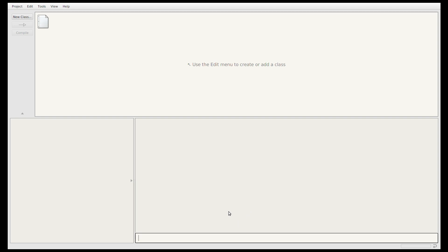In this video we'll walk through an example of how to write a class in Java. The class we're going to write will represent a song or a music file in a music player application. A song in a music application will have some metadata like the name of the song, the artist, and the year it was released. We'll keep it simple and just have those three pieces of metadata in our class.